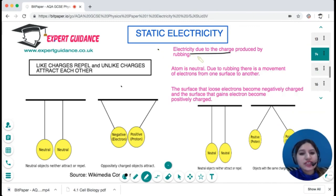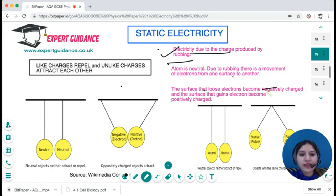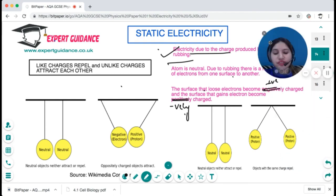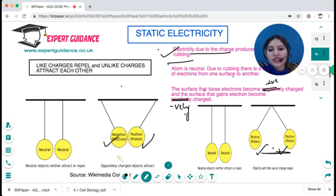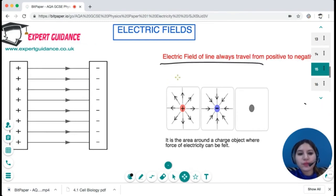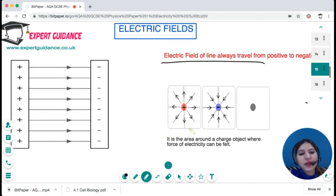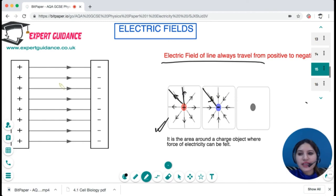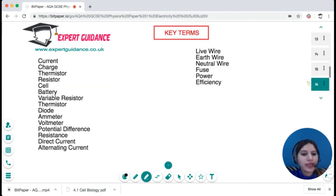Static electricity is produced by rubbing two objects together. There is a transfer of electrons: the surface that loses electrons becomes positively charged, and the surface that gains electrons becomes negatively charged. Like charges repel each other; unlike charges attract. An electric field is the region around a charged object where a force can be felt. Field lines always travel from positive to negative — directing away from a positive charge and towards a negative charge.